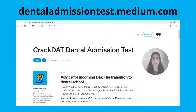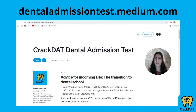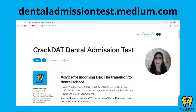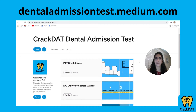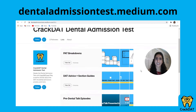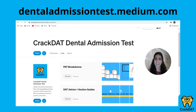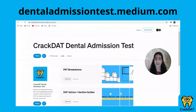That wraps up the overview of the PAT and its different question types. If you'd like to learn more about the PAT or read about any of the other DAT sections, you can check out the section guides and section breakdowns on the pre-dental blog at dentaladmissiontest.medium.com.